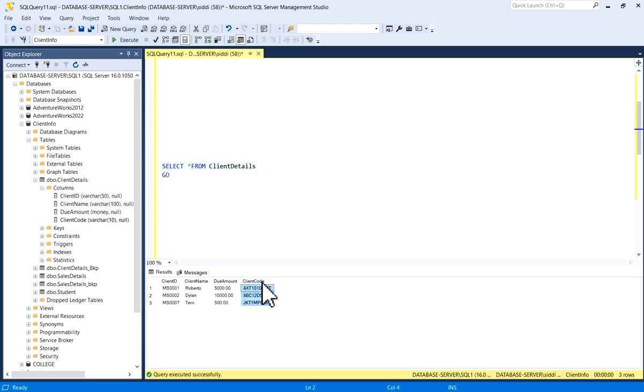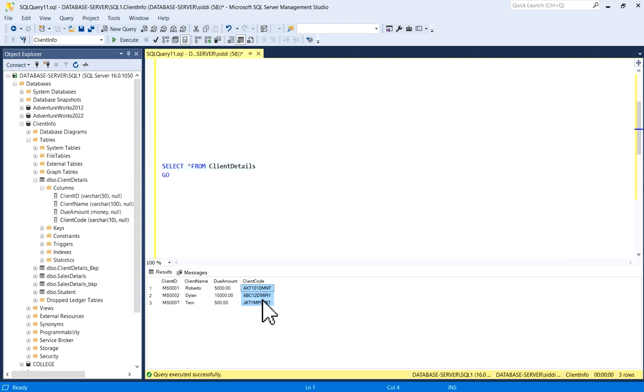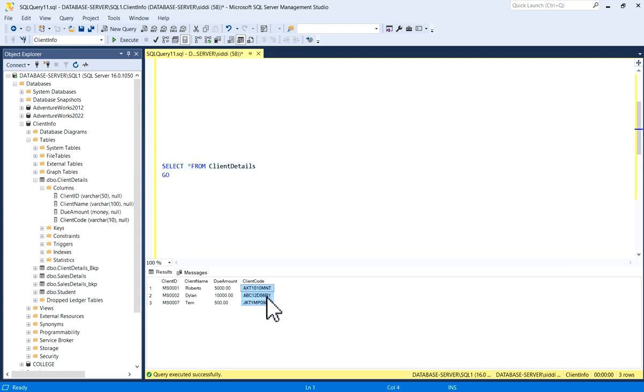Here I want to encrypt this column Client Code. You can see a few codes are written which can be seen. If you have some sensitive data or information in any column of your table and you want to encrypt it, how will you do that? Here we will take the example of this Client Code column in this table to encrypt it.